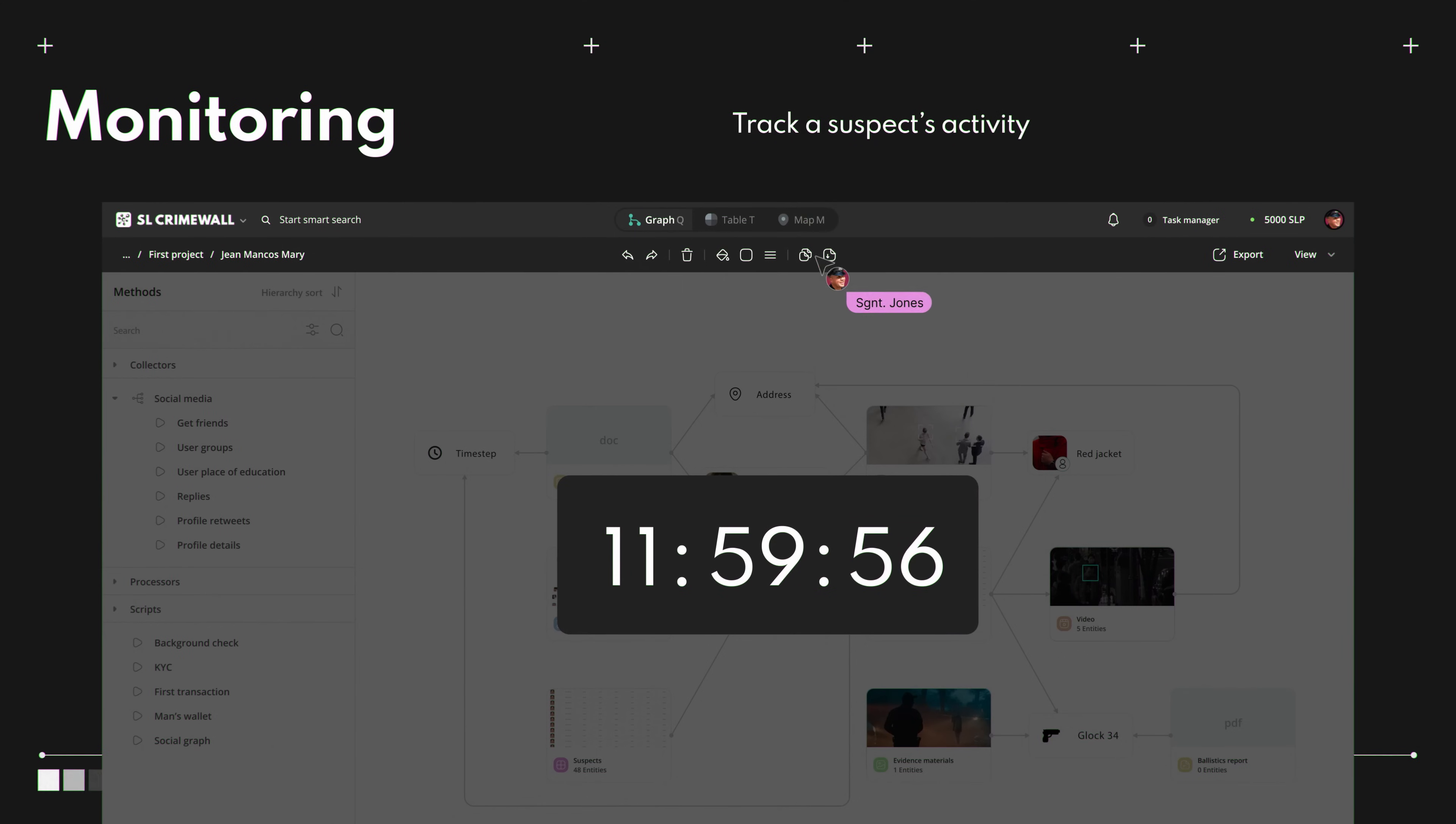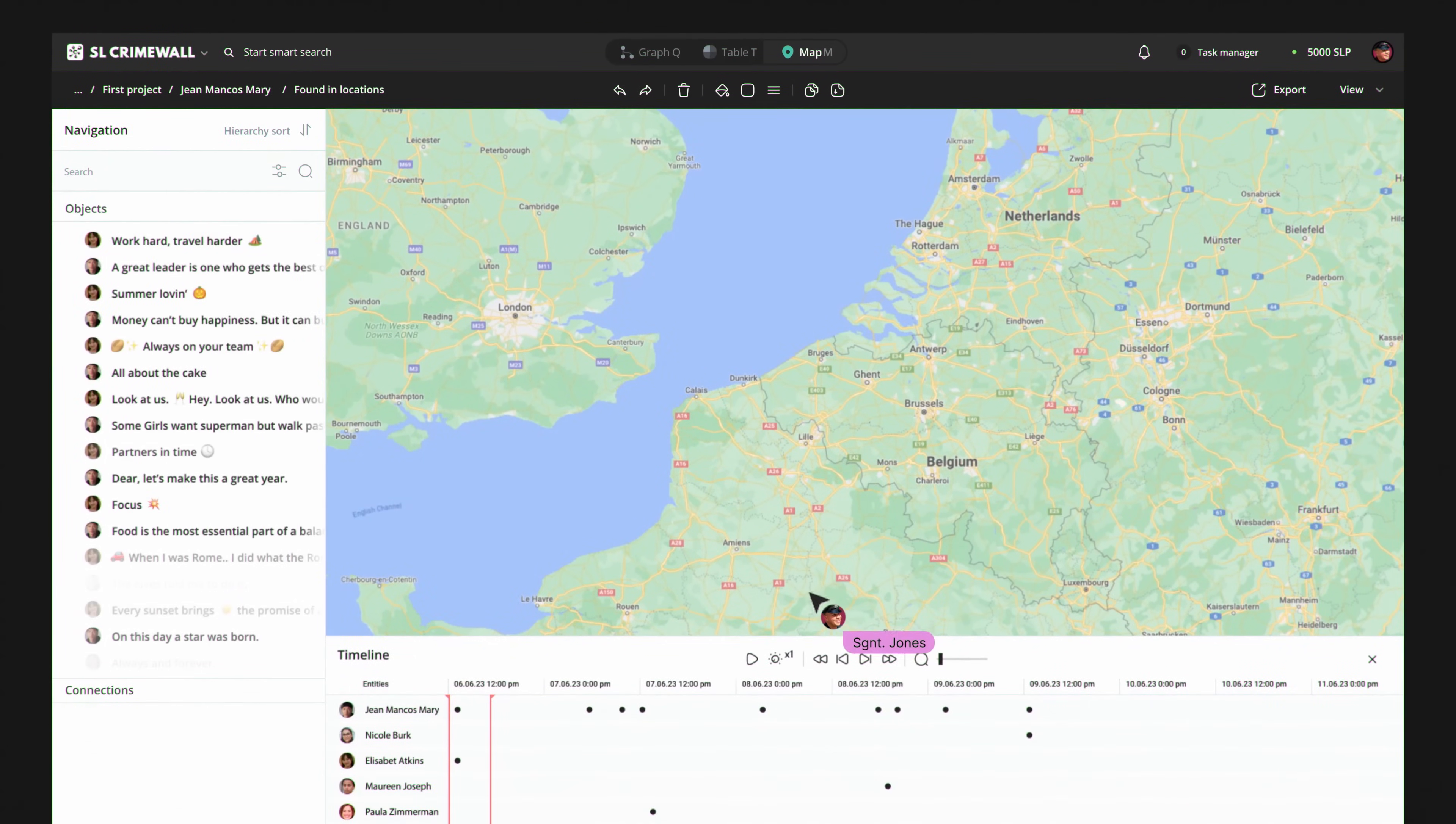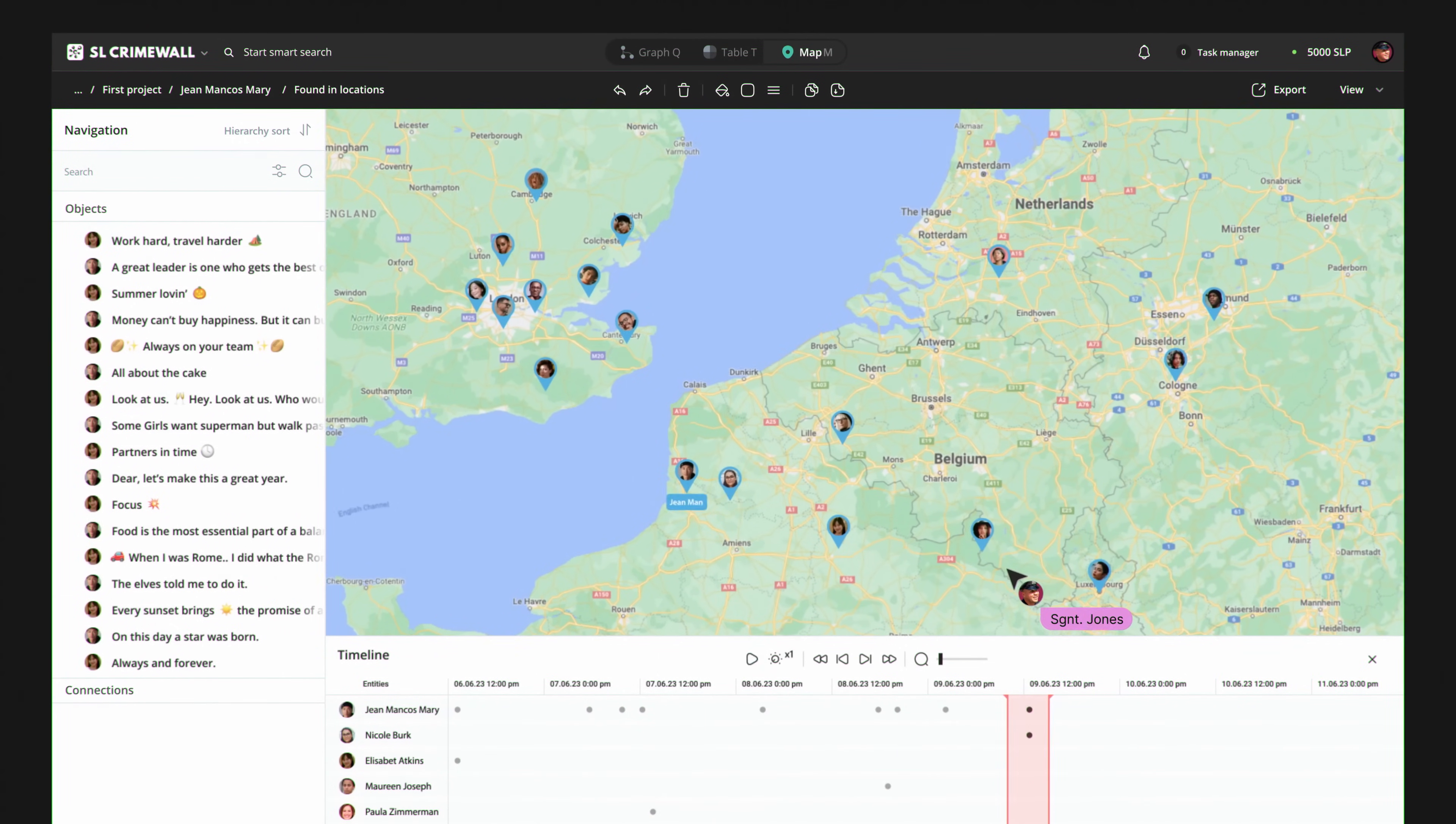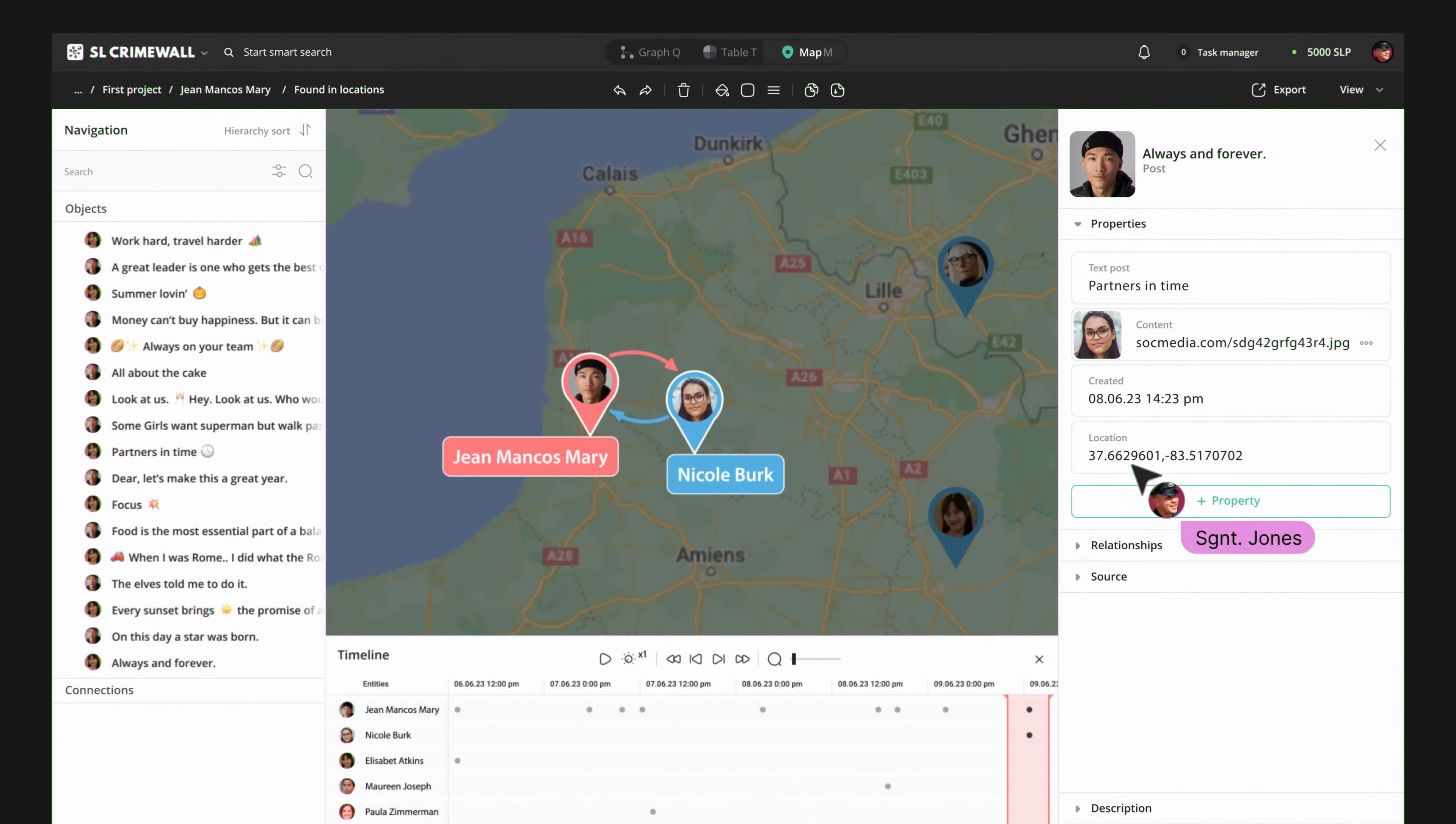Identifying a person is not enough. That's why we've created a monitoring feature for continual tracking of suspect activity. The system automatically sends notifications of all changes related to the object of investigation, so that no detail will be unnoticed.